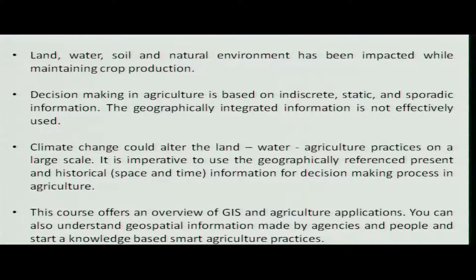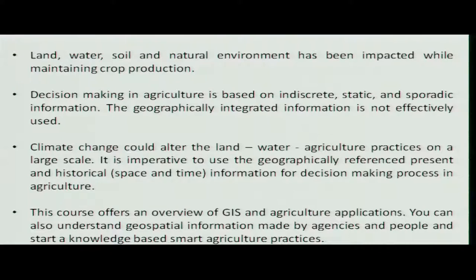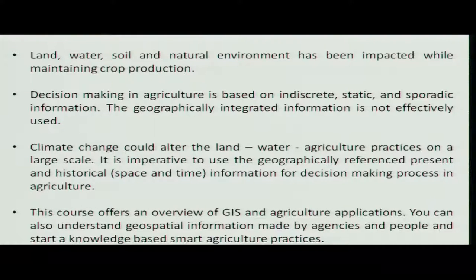Hence, we have lost our valuable land to some extent. Anticipated climate change could alter land, water, and agriculture practices on a large scale. Hence, it is imperative to use geographically referenced present as well as past historical information for decision making processes in agriculture.